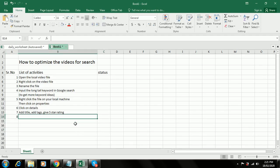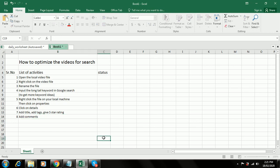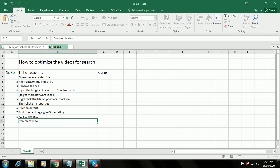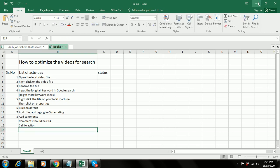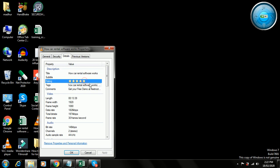Step 8 is add a comment. The comment should be a CTA — call to action. I enter it as 'get your free demo at freeroute.com'. Then I apply this and click OK.